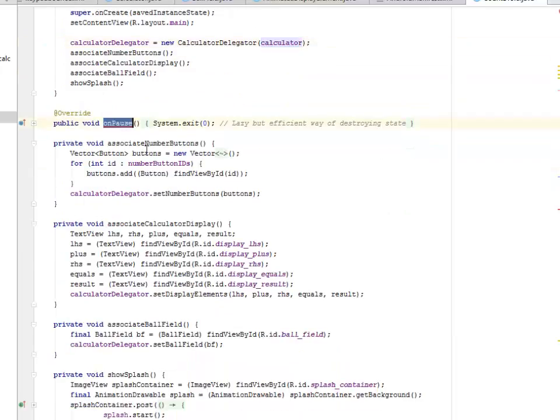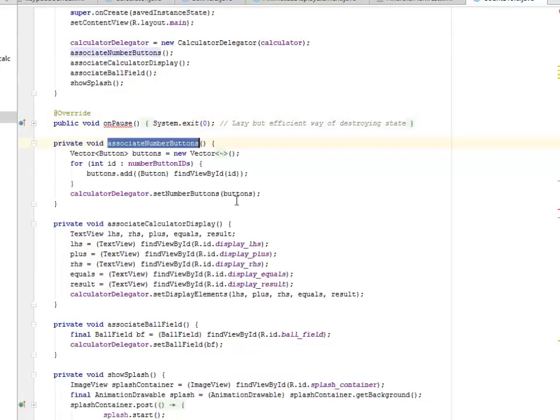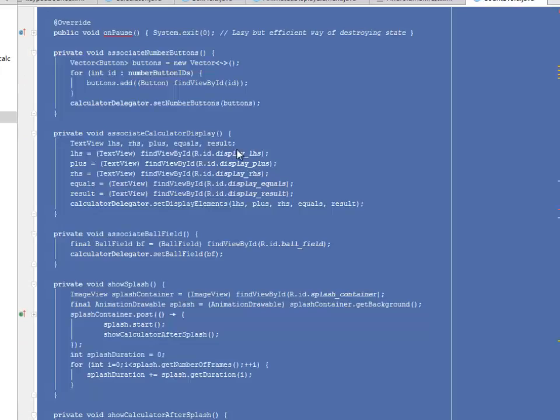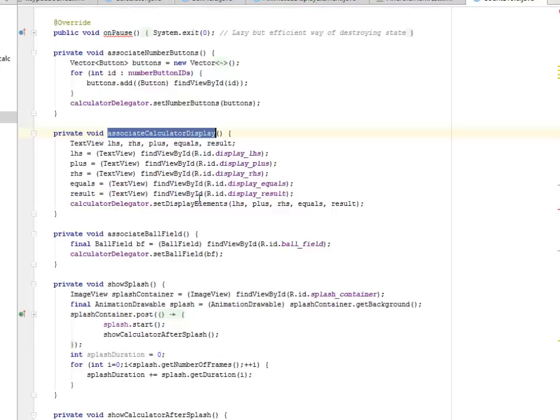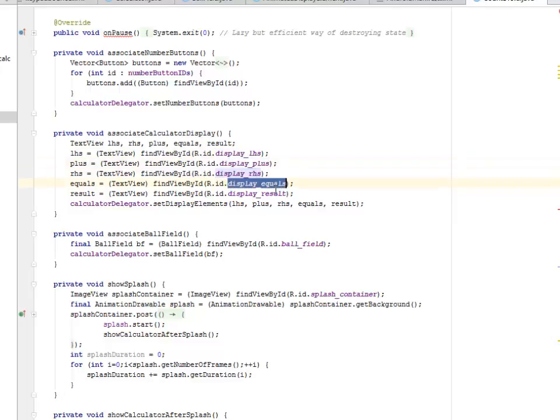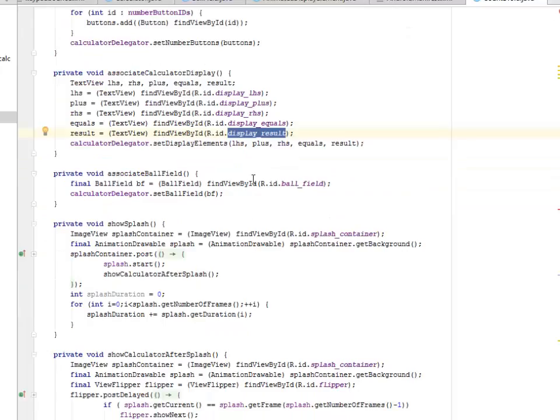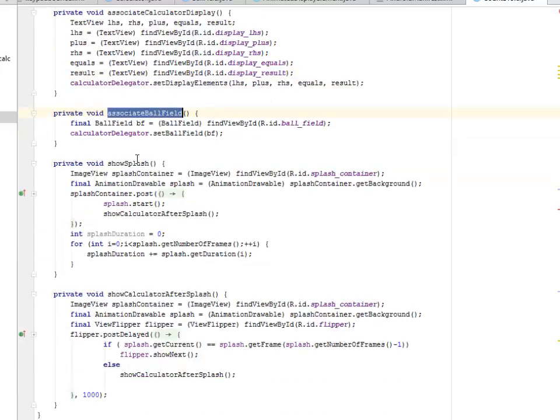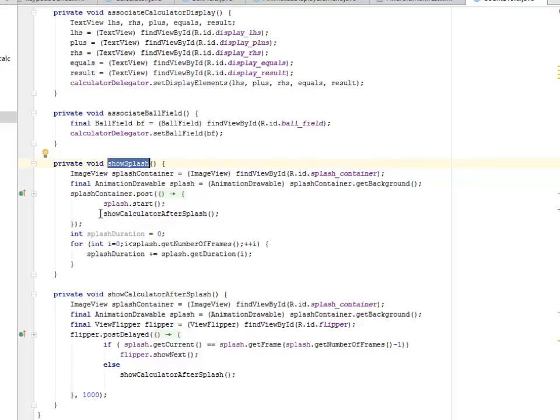We have the onPause, we have the associate number buttons. And now we're going to associate the calculator display based on the LHS, the plus, the RHS equals, get its ID. We actually created all these from the animation. If you can remember the results, the equals. So we're going to associate the ball field. And now we have to show the splash screen as well. That's where we start the splash screen. We show calculator after splash.